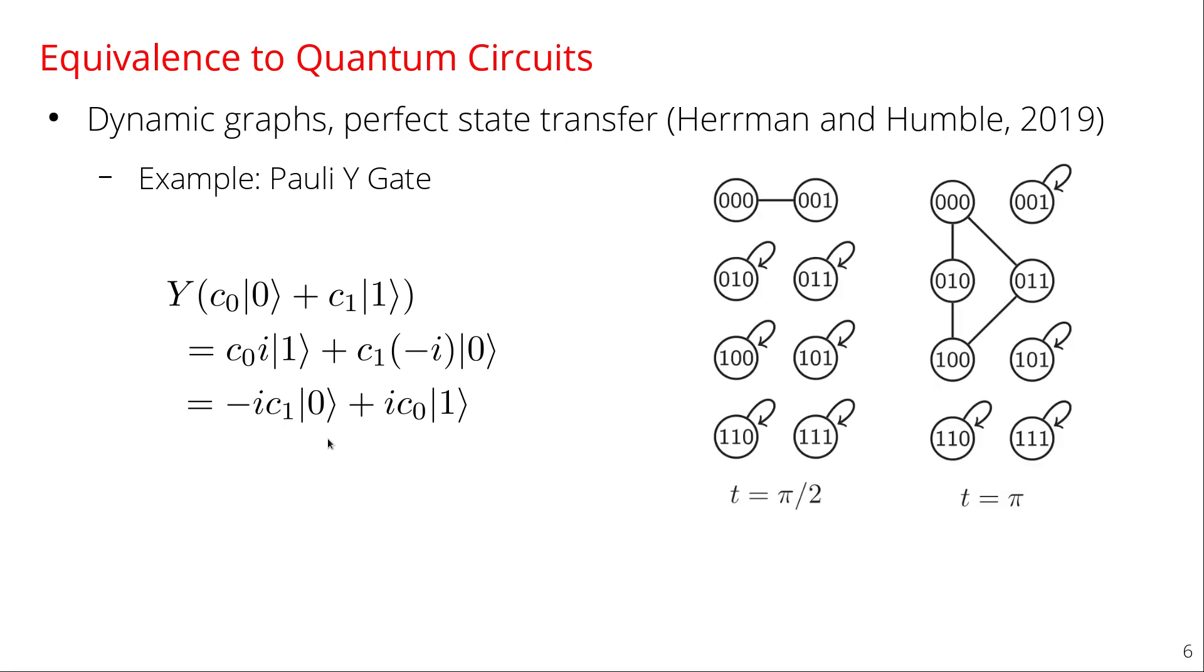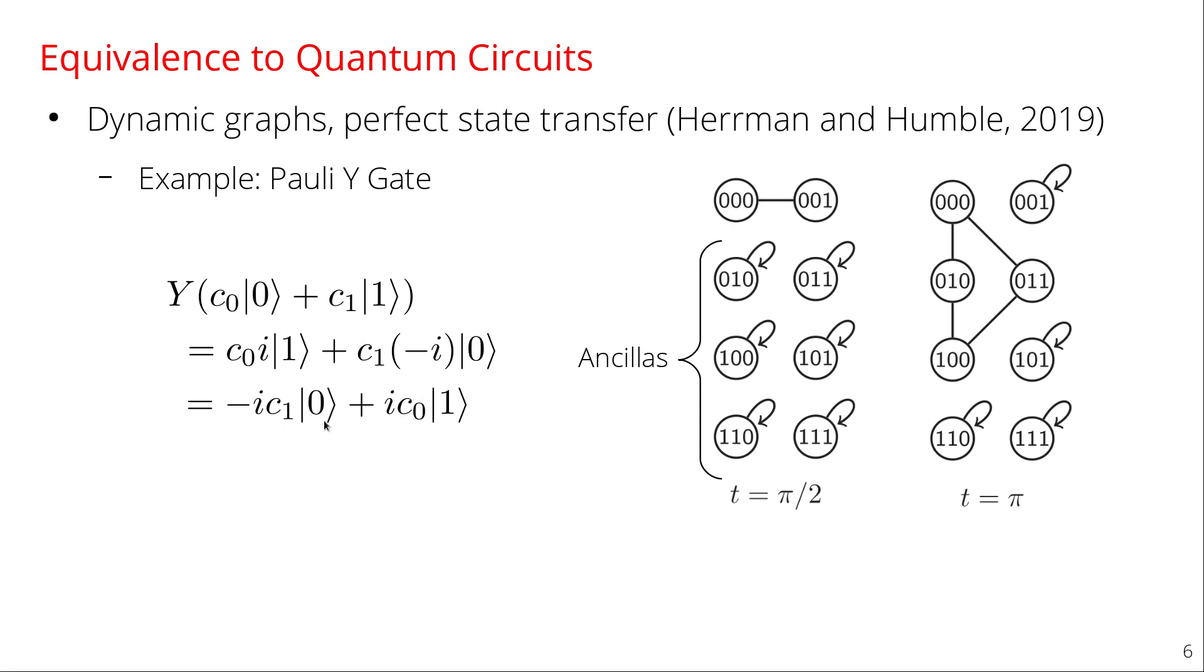So Herman and Humble gave the following dynamic graph that implements this. So here treat zero zero zero as zero and zero zero one as one. So here's zero and one and they added some extra ancilla vertices. And one result from perfect state transfer shows that if you have a path graph of two vertices like this between zero and one, then if you evolve for time pi over two, what happens is that the amplitude at zero moves to one and the amplitude at one moves to zero. So you get the swapping that we wanted here of zero going to one and one going to zero. So that's how you swap the amplitudes. And then to get the relative phase between them that you want, what Herman and Humble did was they connected zero in a cycle of length four like this, whereas one just has a self loop. And if you evolve from time pi, one result from perfect state transfer says that this cycle here doesn't change at all. So this zero stays the same and one gets a phase. And so that's how you get the phase between zero and one. And together you swapped, got the phase, and you implemented a Y-gate.